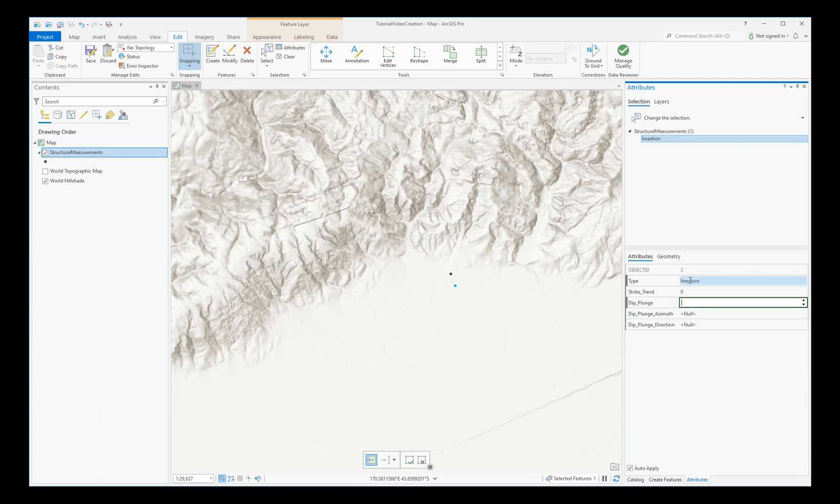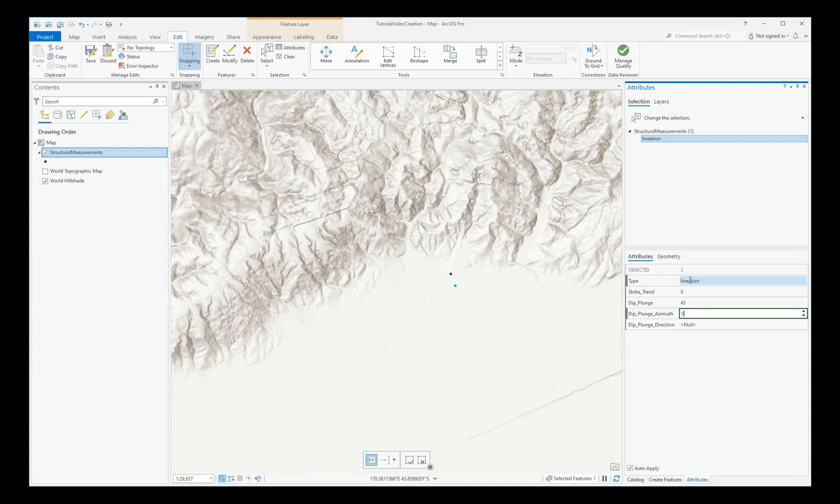We'll make a zero trend on this lineation. We'll make a 45 degree plunge. In this case, of course, because it's a lineation, the azimuth will be the same as the trend. And we'll make that in northerly plunge direction, of course.